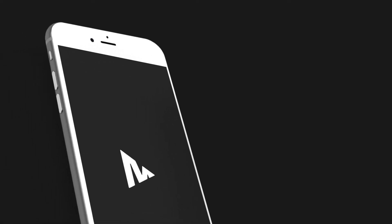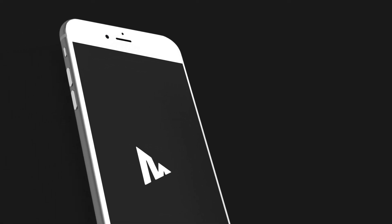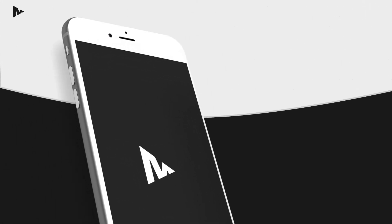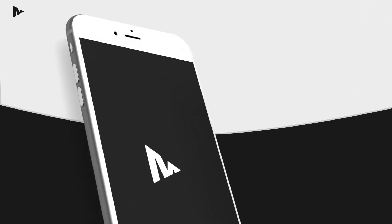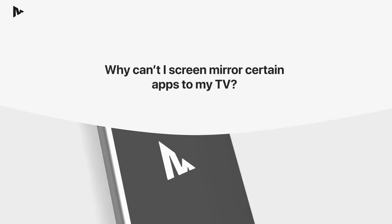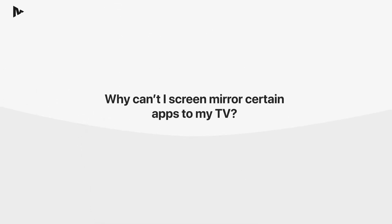Hi, and thank you for using our screen mirroring app. This video briefly explains why certain apps do not support screen mirroring to your TV.